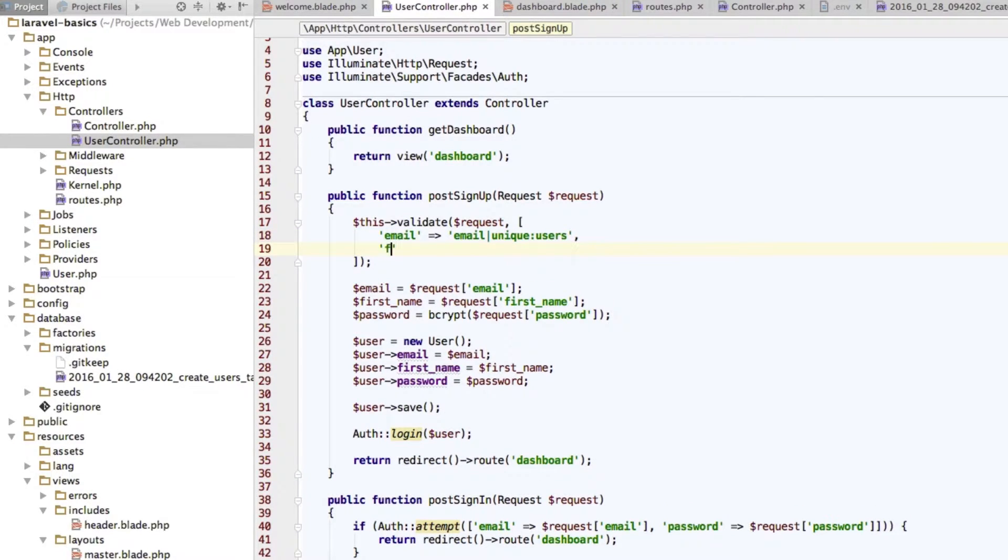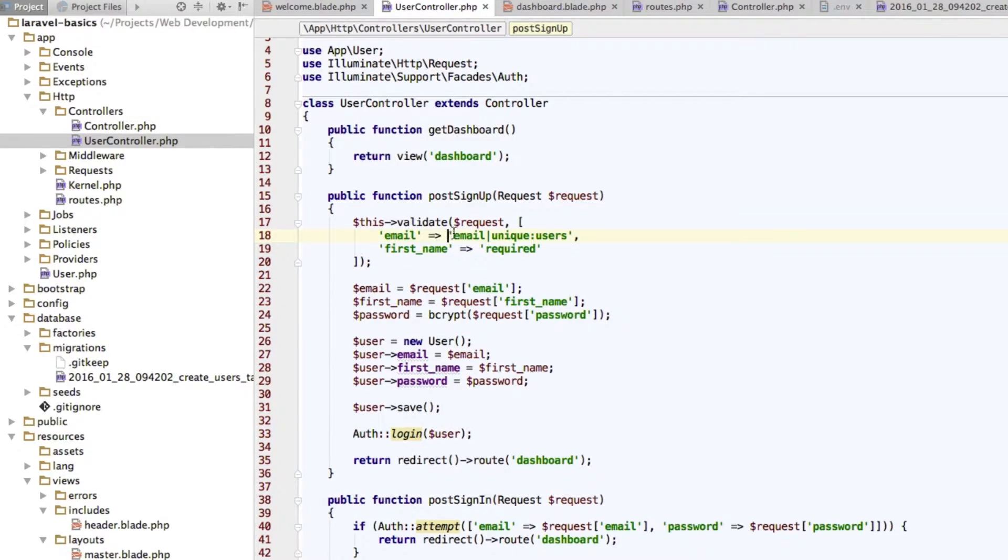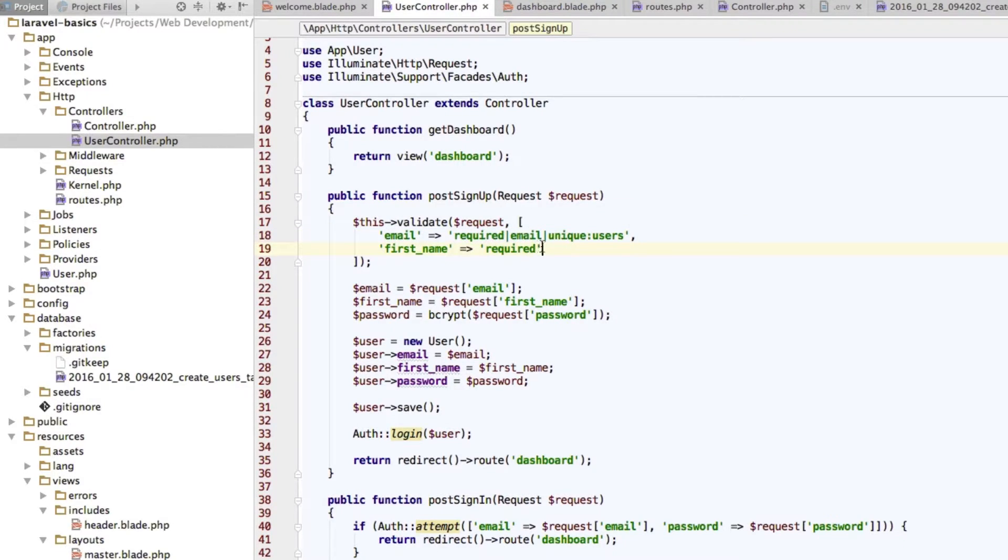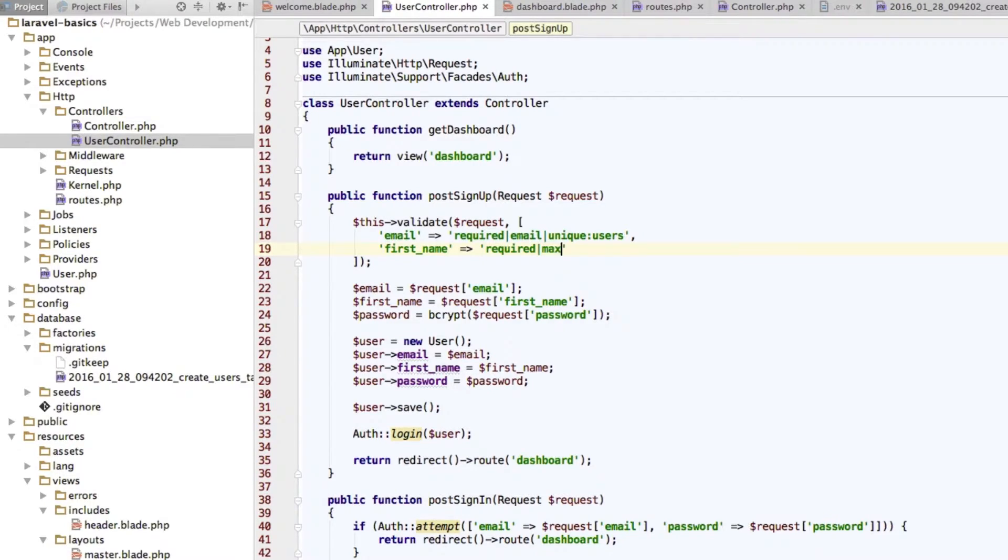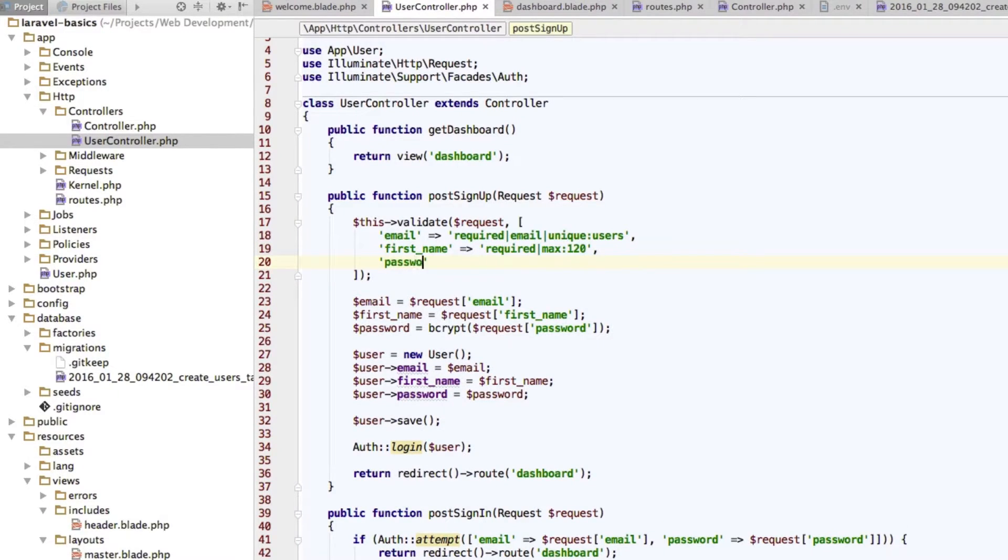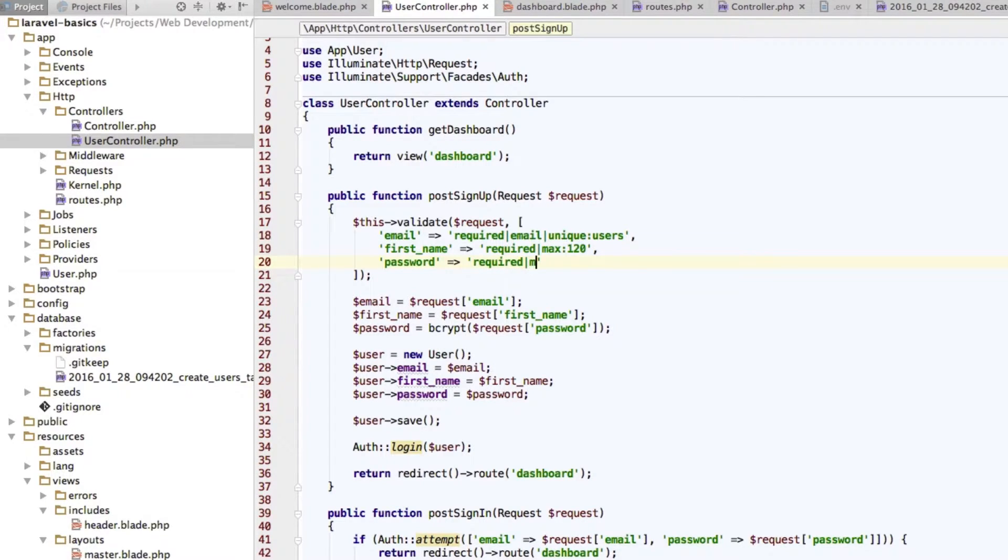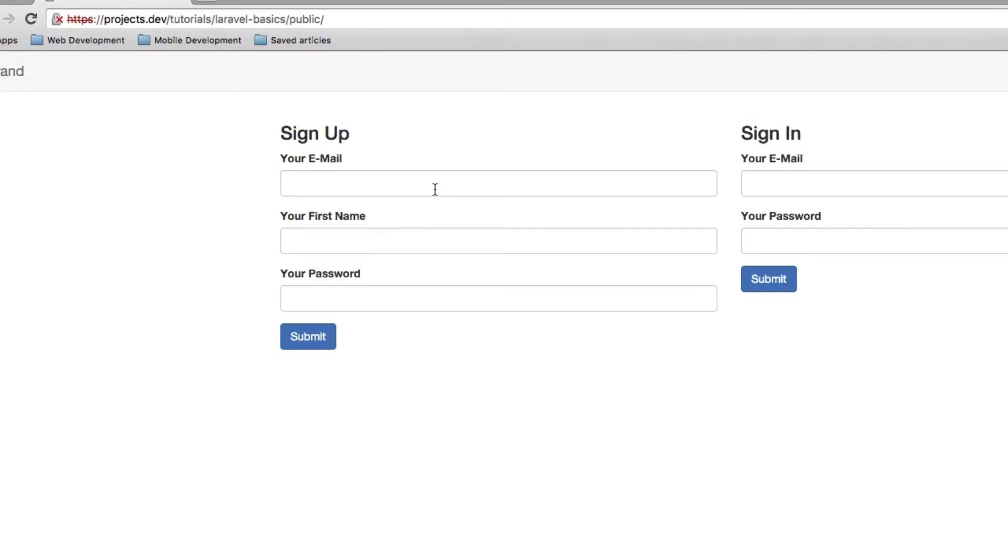Okay now the first name should be required. Oh that is also something which applies to the email. It should be required. Also another rule here required. And it should have a maximum of 120 characters we said. So we use the max rule followed by a colon and then the number of characters. So max 120. And the password should also be required and it should have a minimum character count of 4. Now I save this.